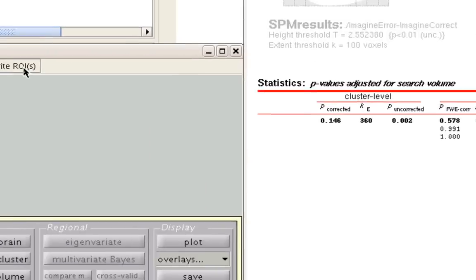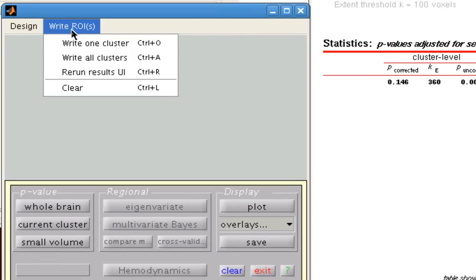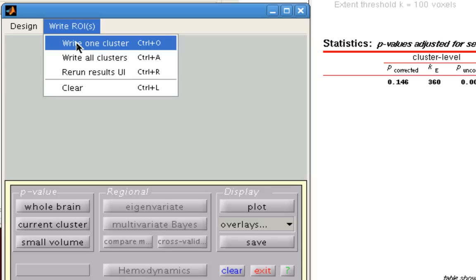After you've done that, go to this Write ROIs menu, and click on Write One Cluster. Conversely, you could also write out all the clusters if you wish to. But for here, we're only focusing on one cluster from an analysis we've run.